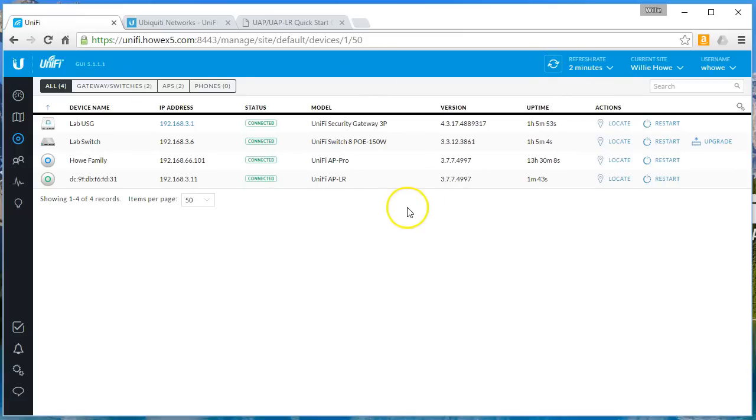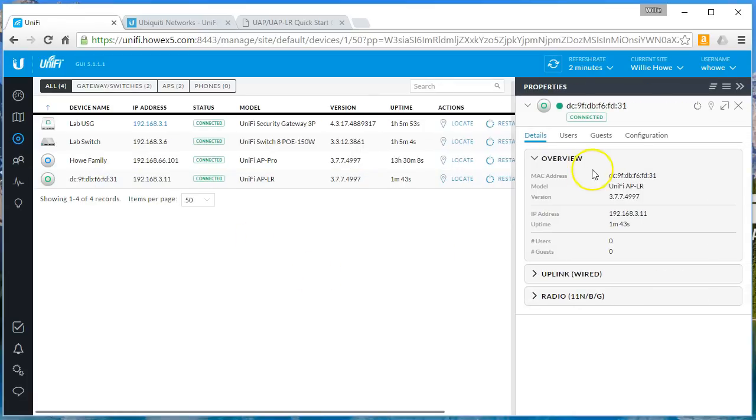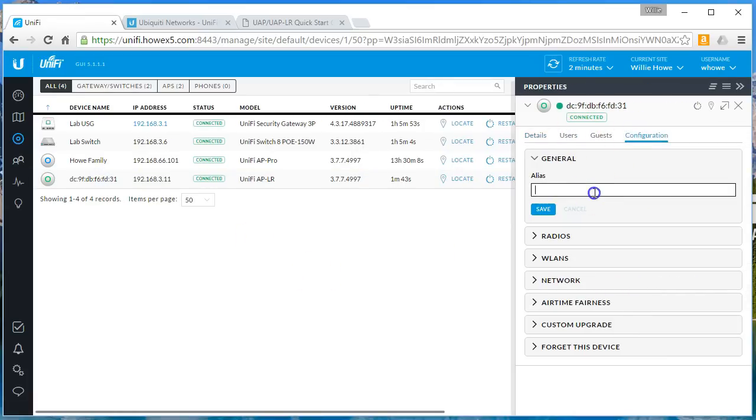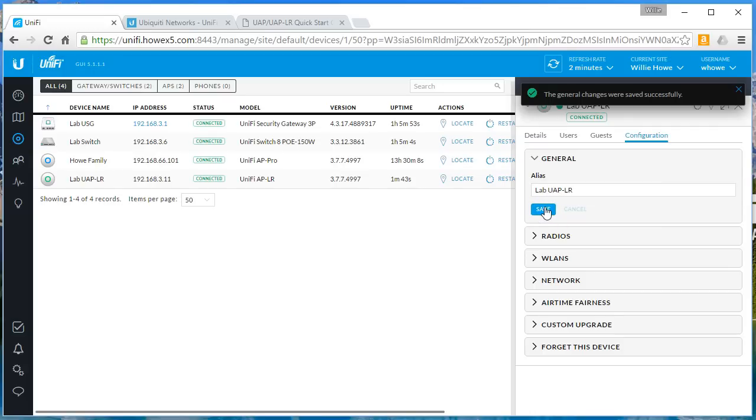And provisioning is done, we are connected. So we'll pull this guy up and we'll go over here and we'll just say this is our lab UAP LR and we'll save that.